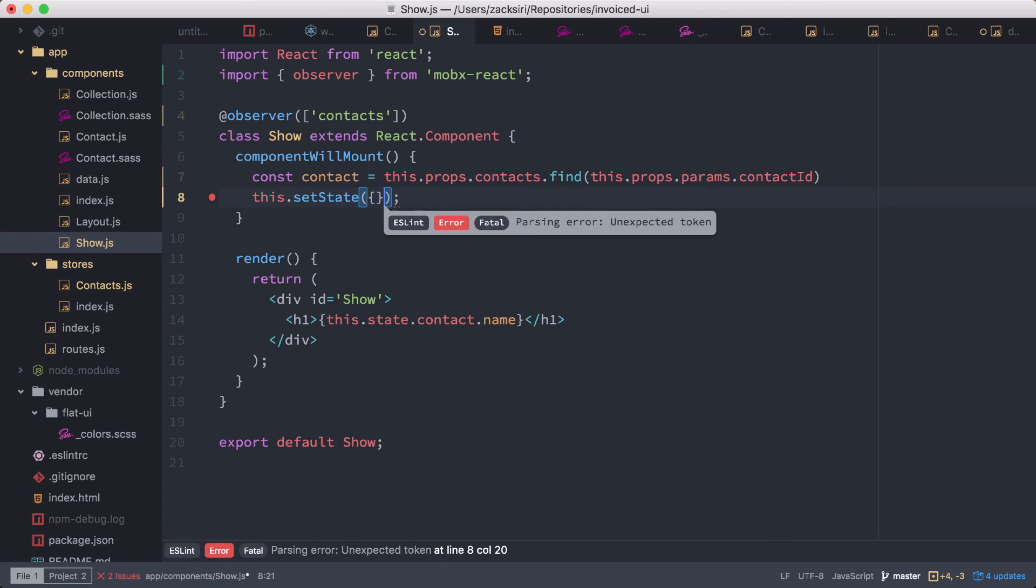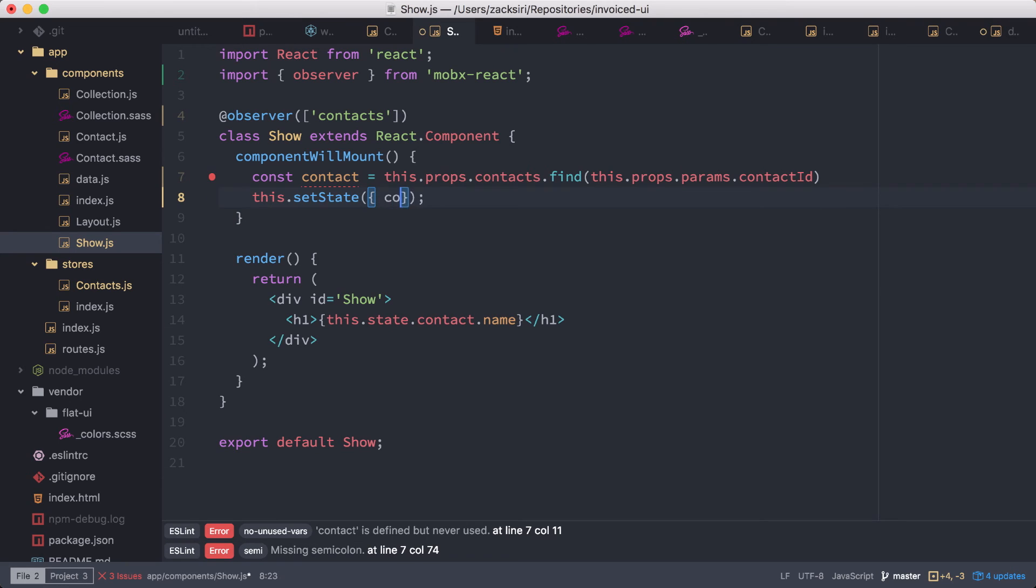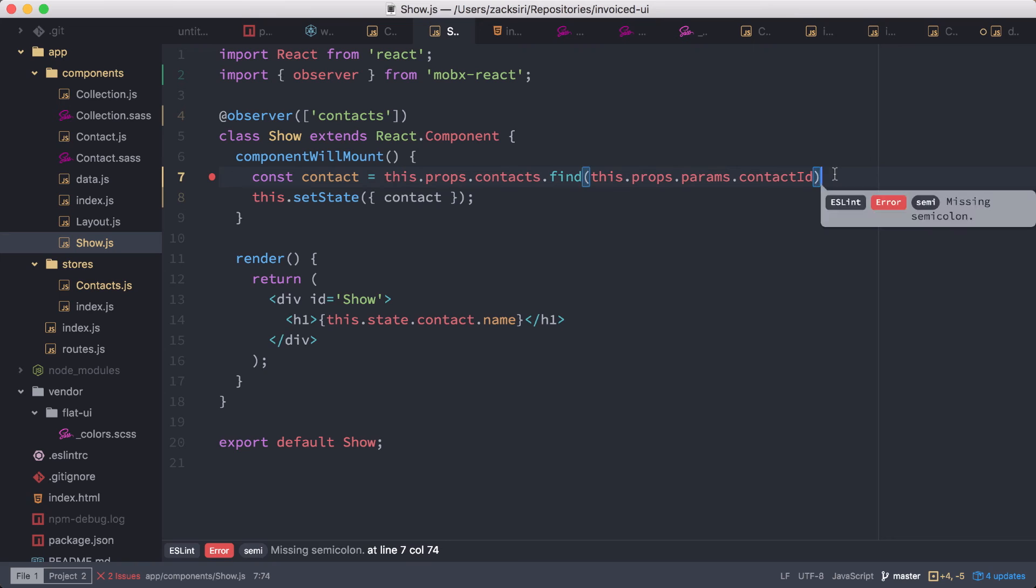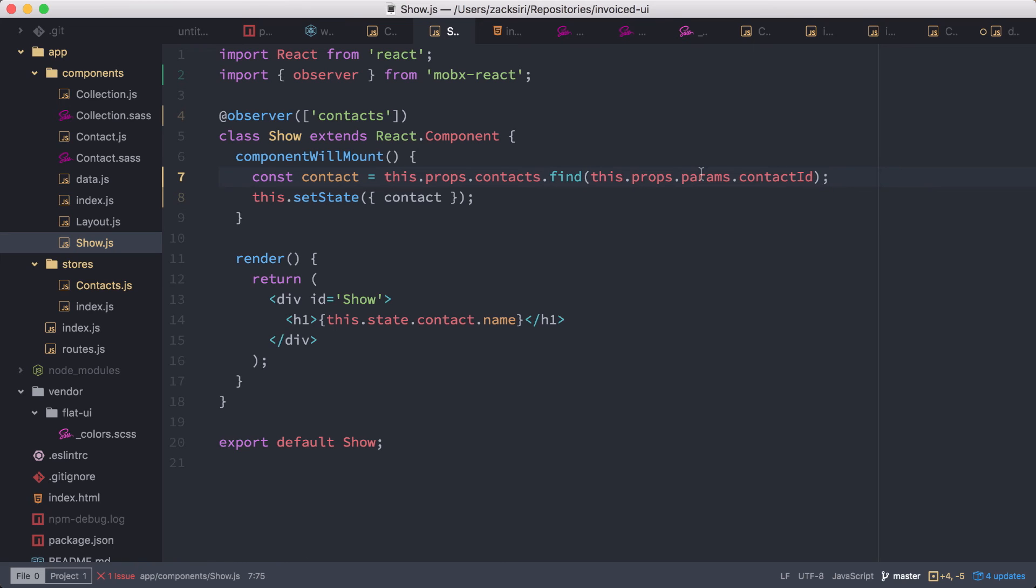So here we're going to have the contact like that, and then basically we can access this.state.contact inside of our component here. So once this is all done, basically this should be enough to get everything working.